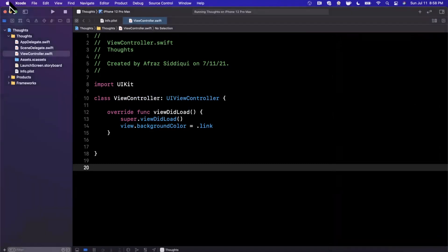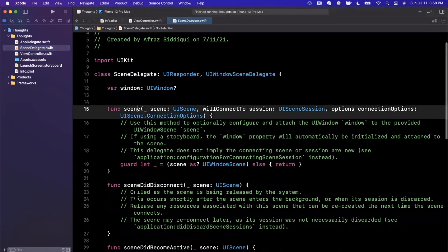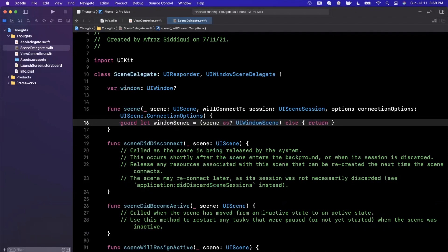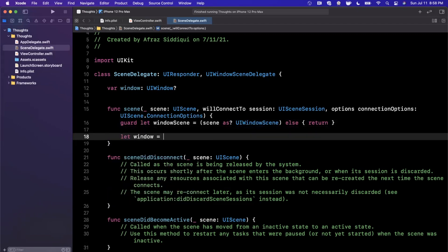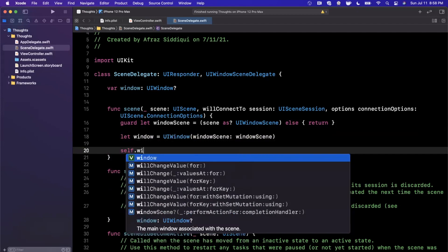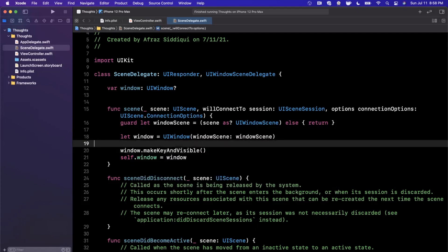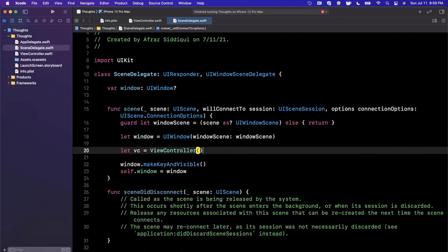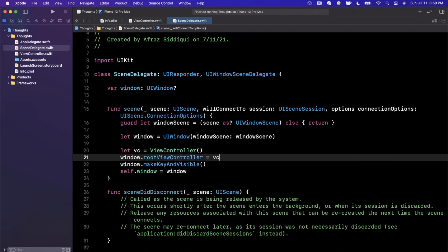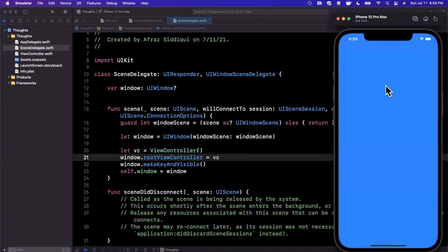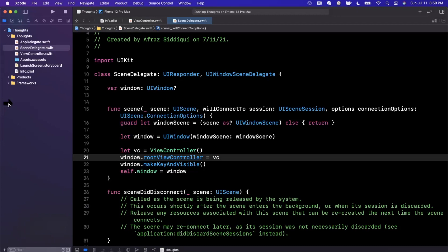To fix this, jump into SceneDelegate. In the first function, willConnectToScene, delete all the comments. We're going to cast the scene as a UIWindowScene, create a new window with that window scene, set self.window to that window, call makeKeyAndVisible, and in the middle set the window's rootViewController to our ViewController. Run the app and you'll now be greeted with the bright blue view controller.